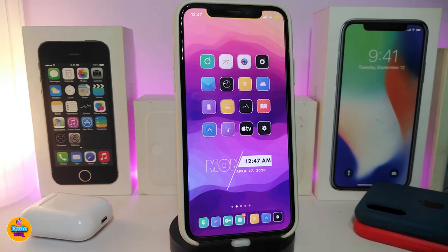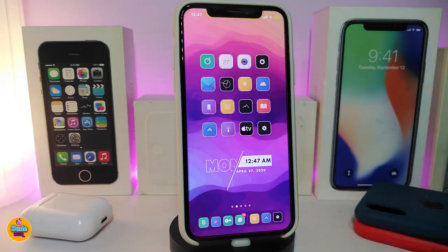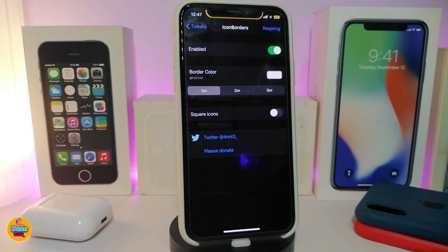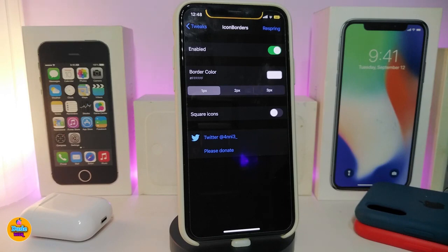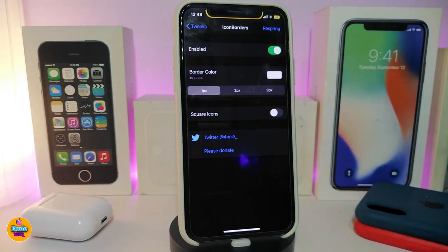Next is Icon Borders. You can see the borders around my app icons on the home screen — in my opinion this gives the icons a really nice look. After installing the tweak, go to settings and enable it. You can choose a border color using the color picker, and there are different border styles — three different style options to pick from.